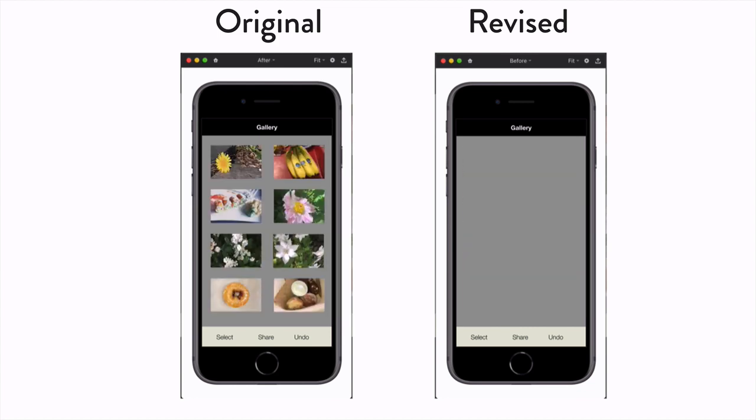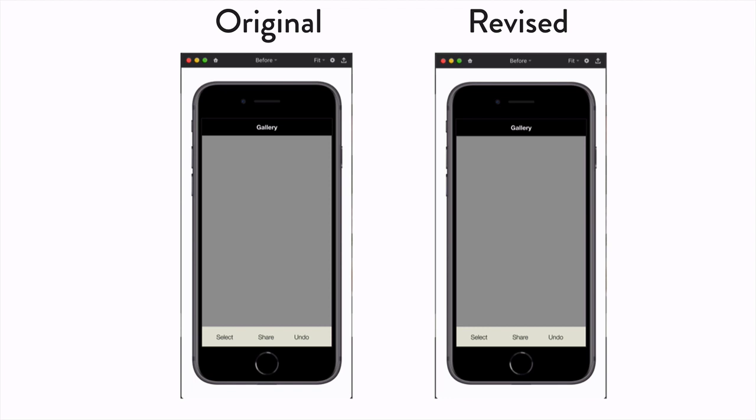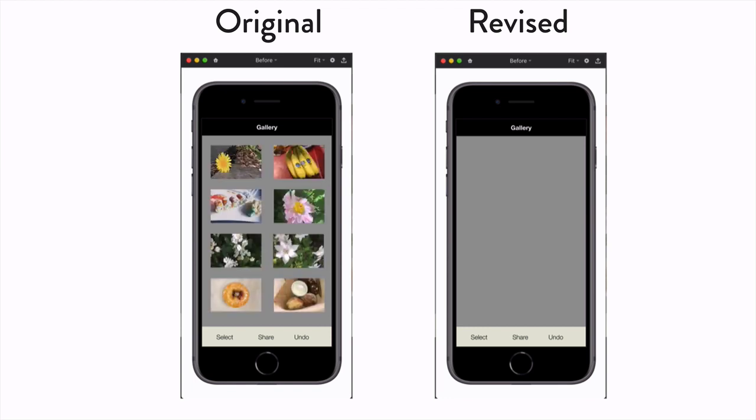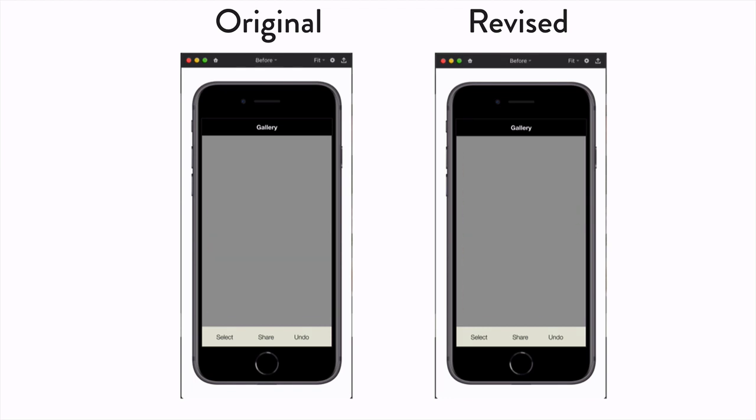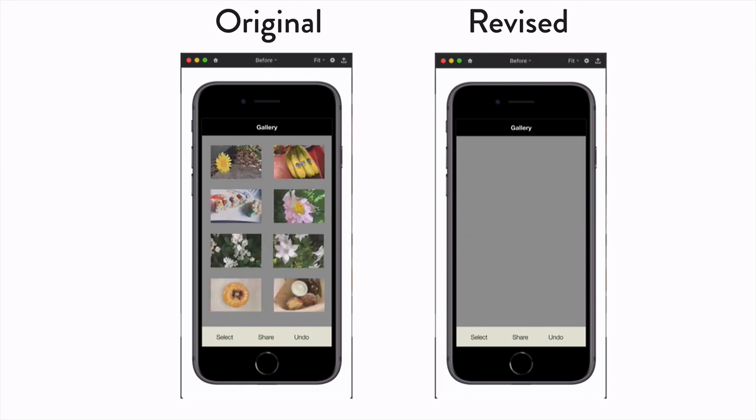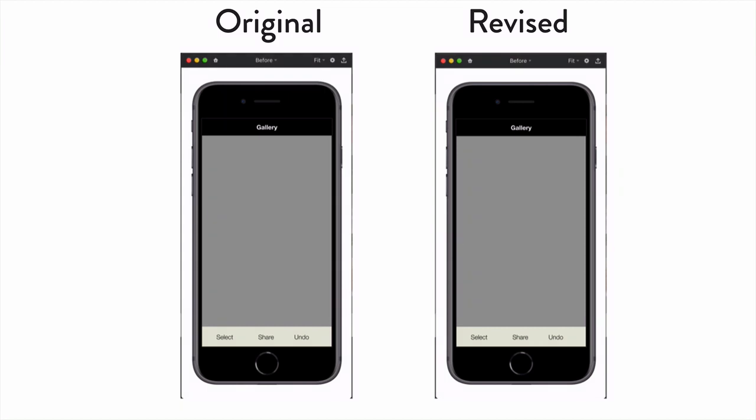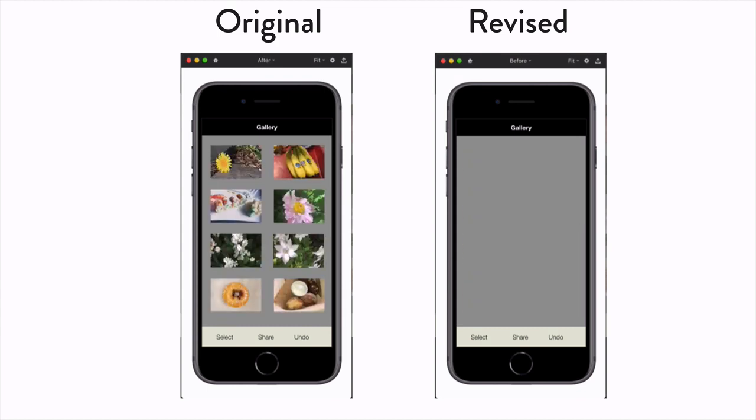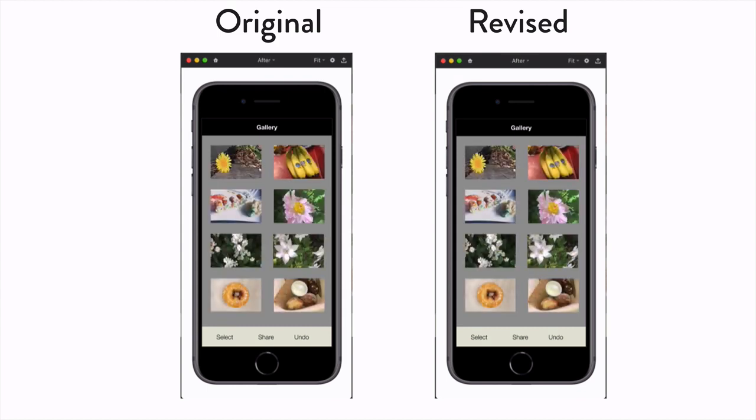Original, revised, original, revised. As you can see, the extra attention to detail in the revised version looks a lot more polished and natural.